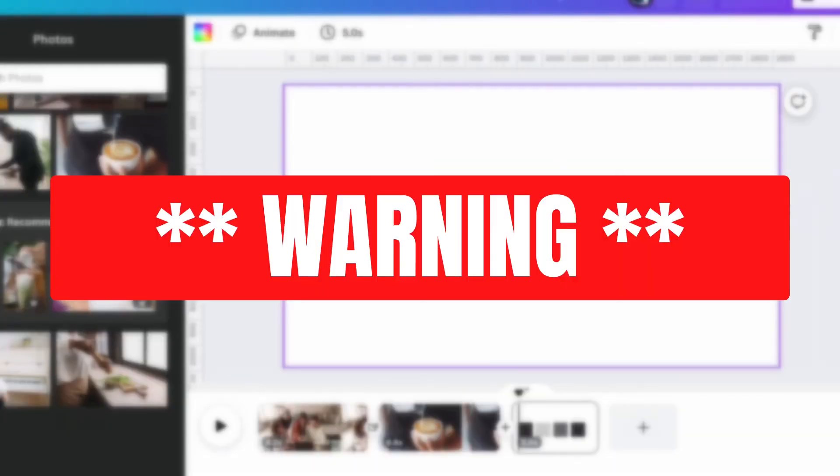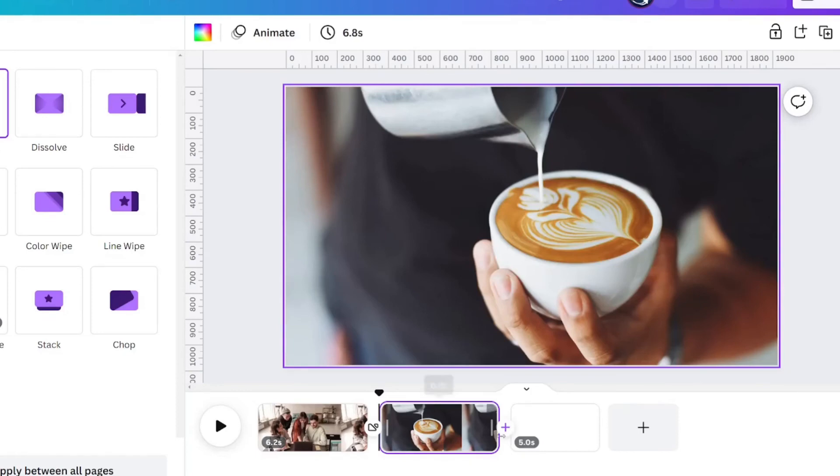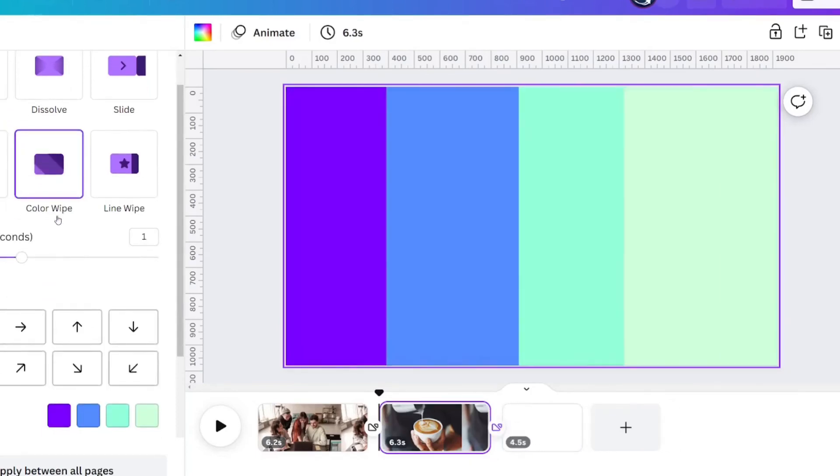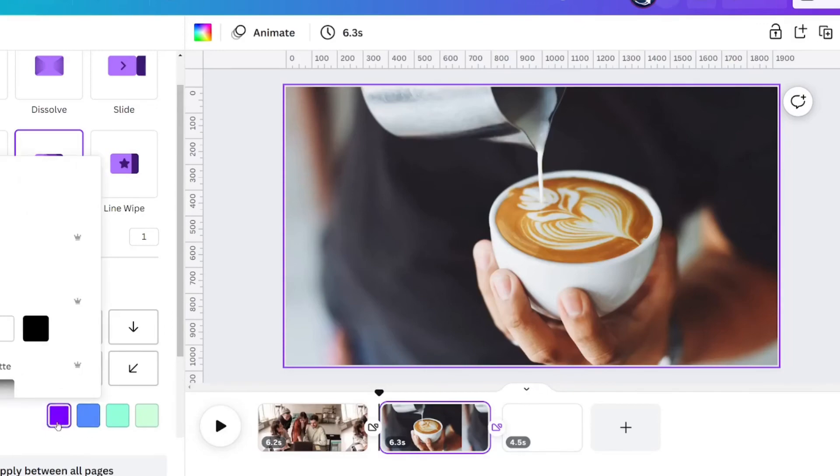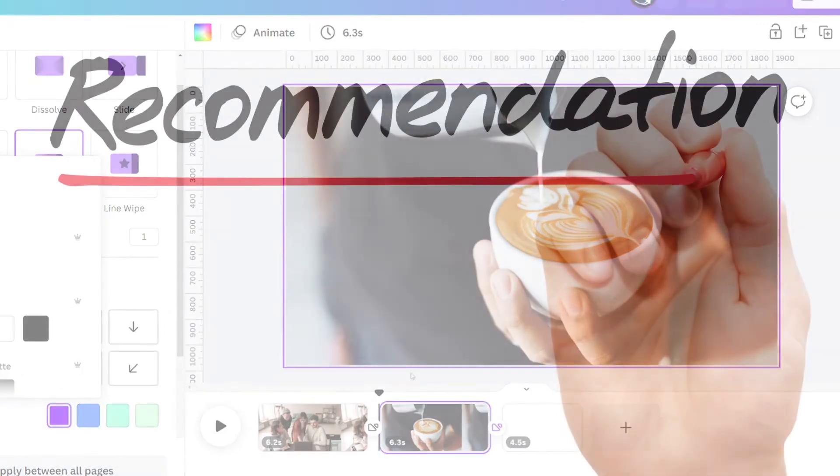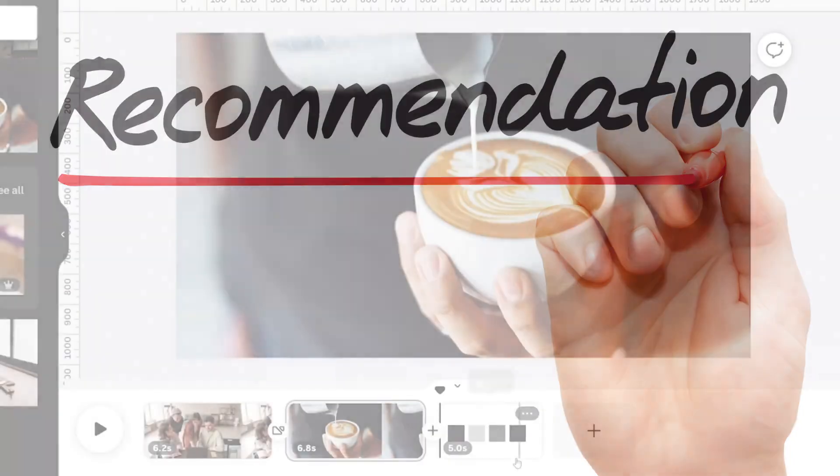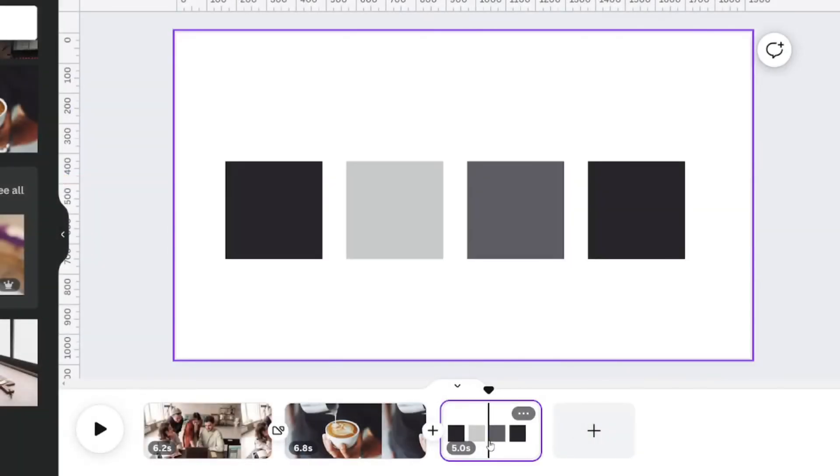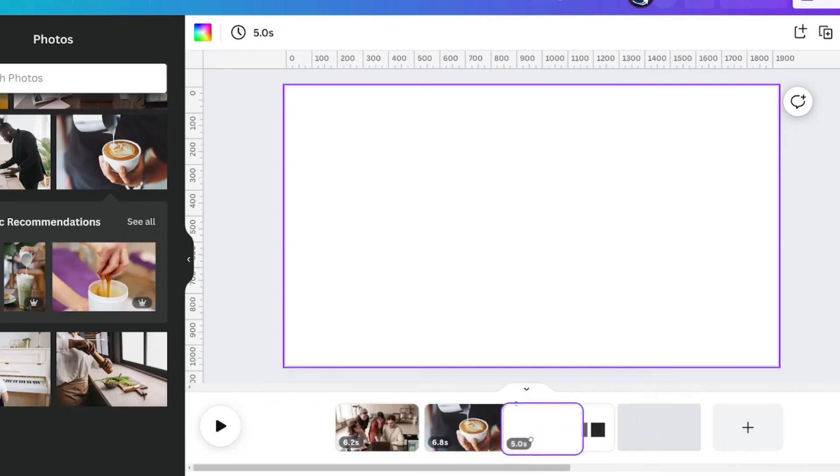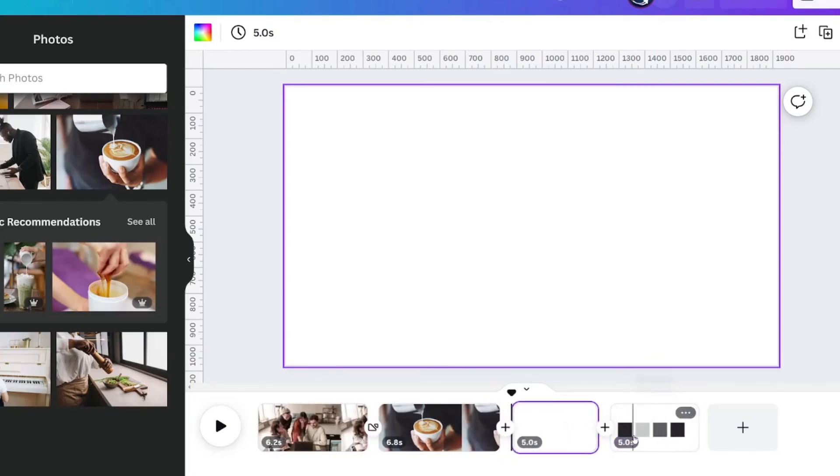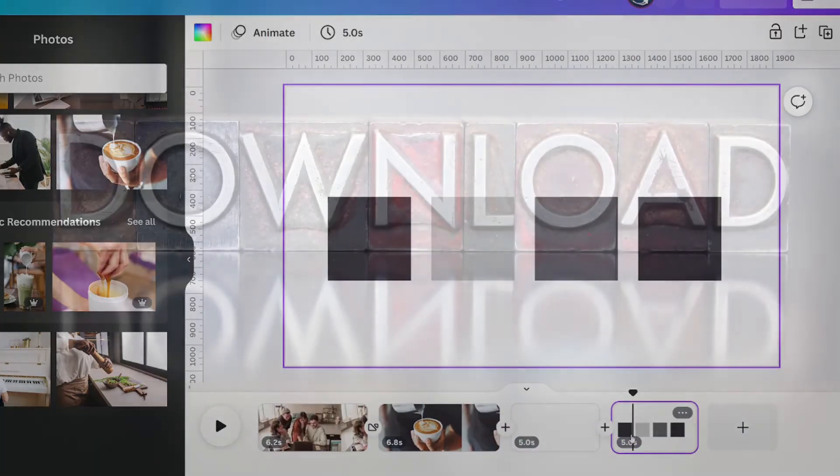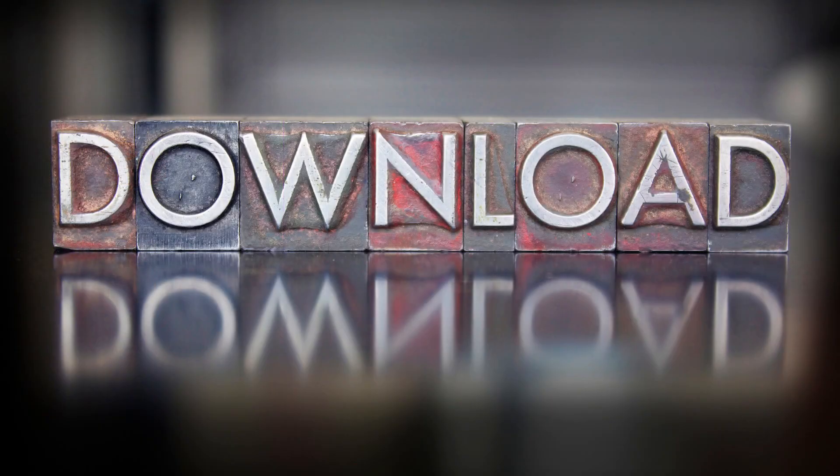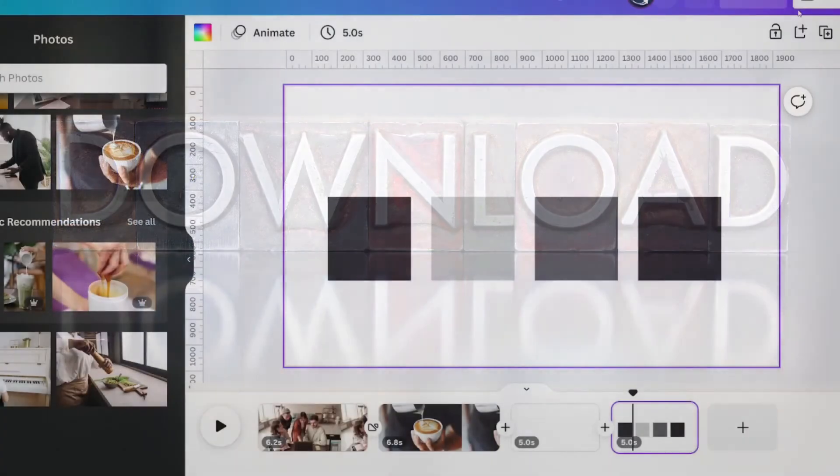If I remove these squares now and I want to add the same transition here, it's going to go back to this because I removed those document colors. So what you're definitely going to want to do if you want these document colors to be used in other transitions is to keep it at the end of your project. And then right before you download your project, you can delete it, click share, download,